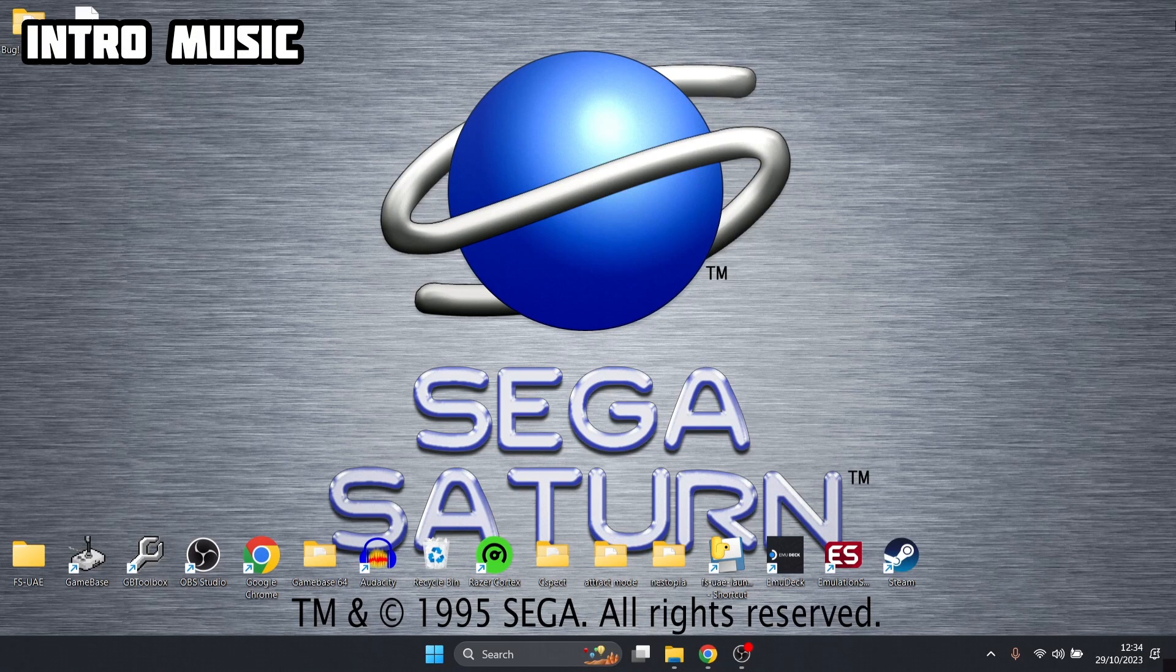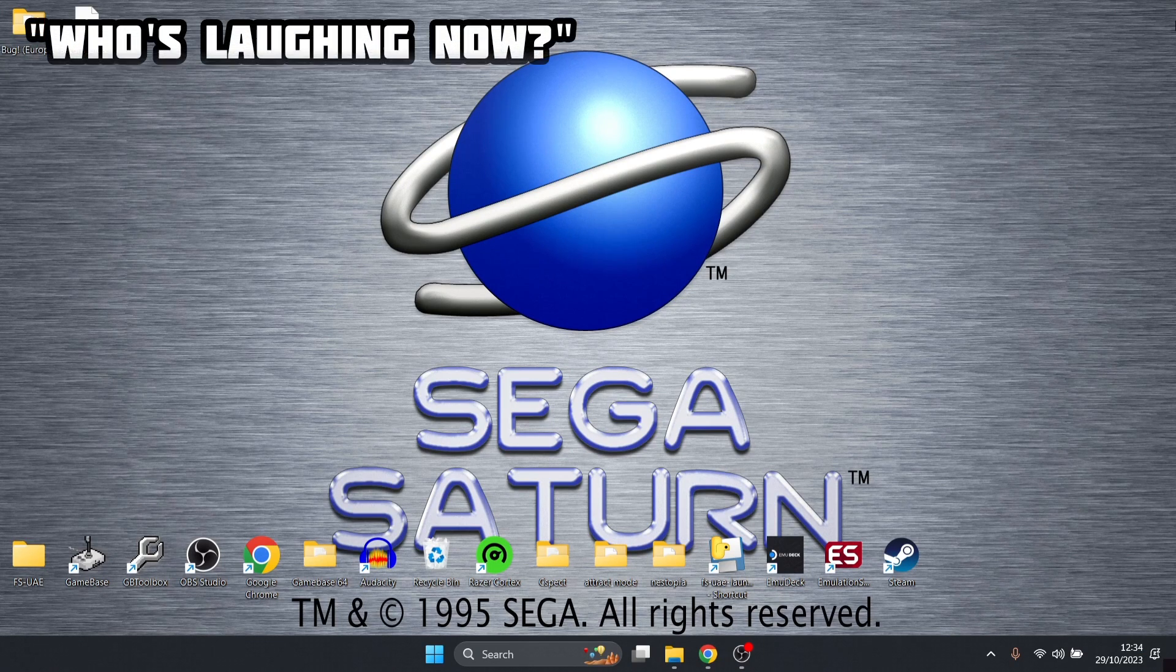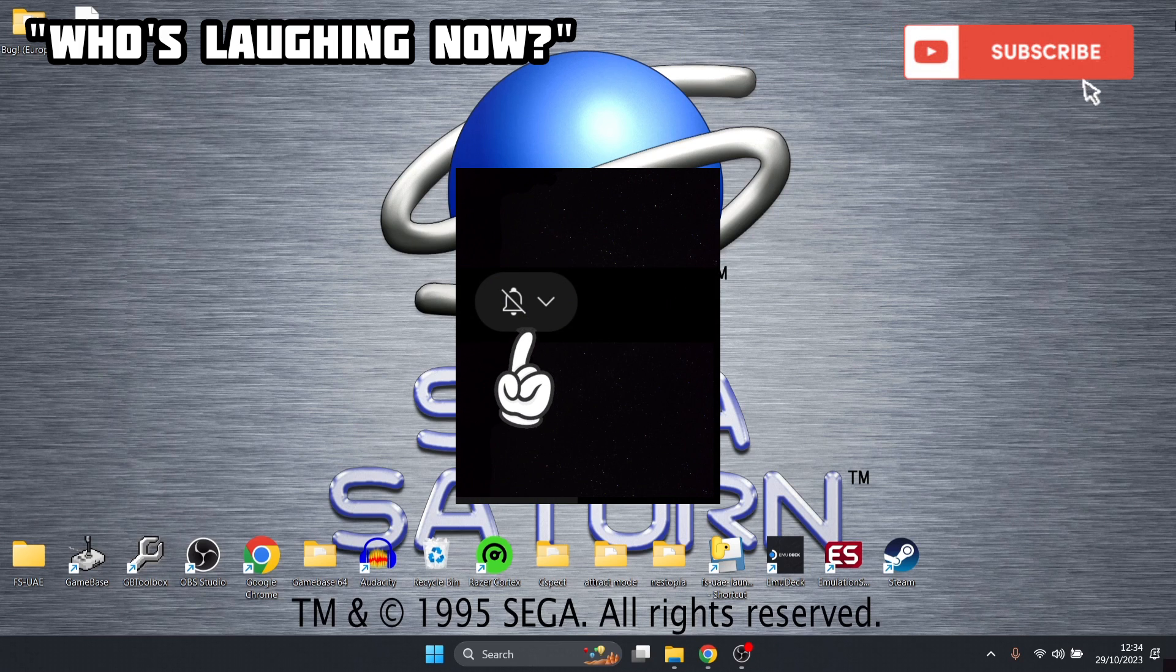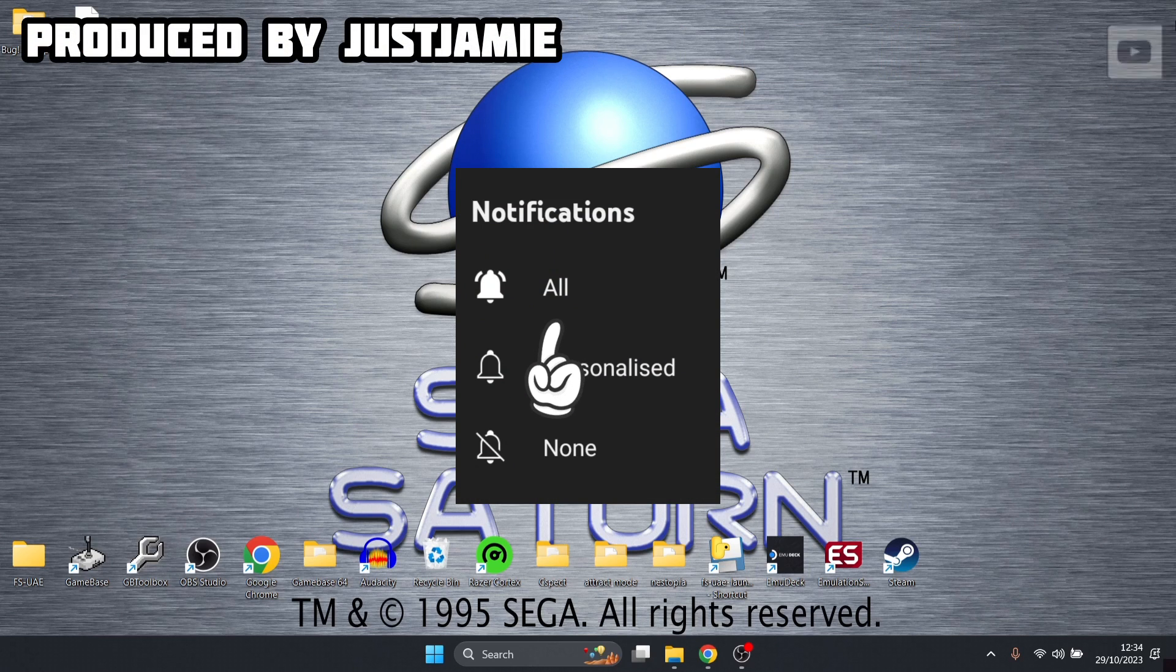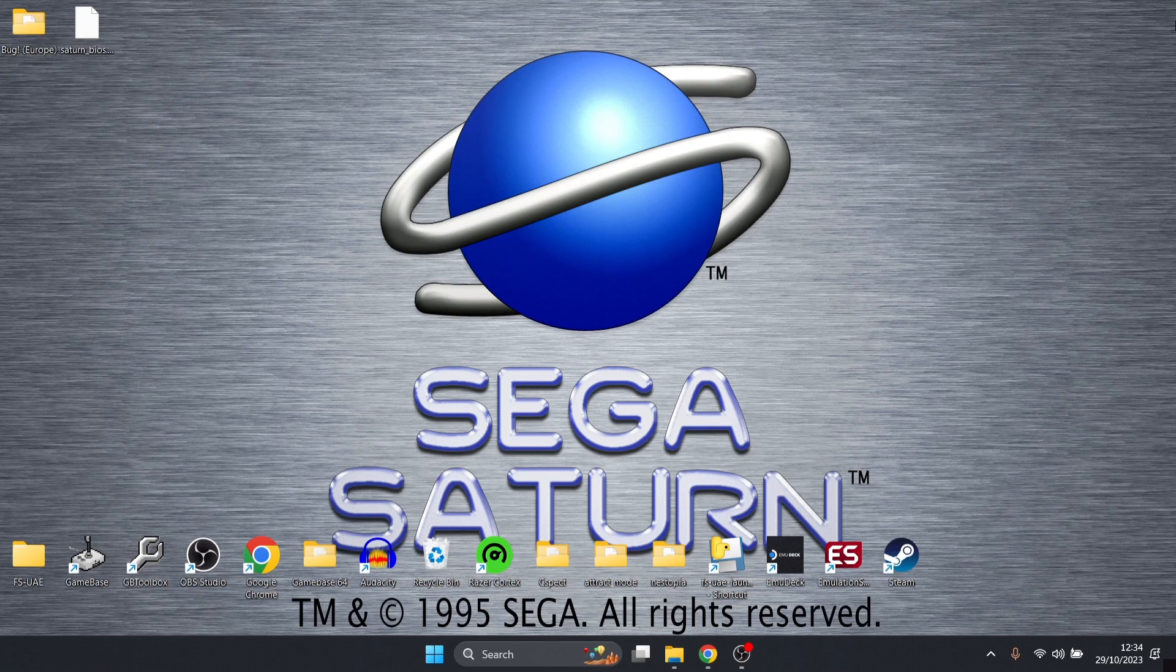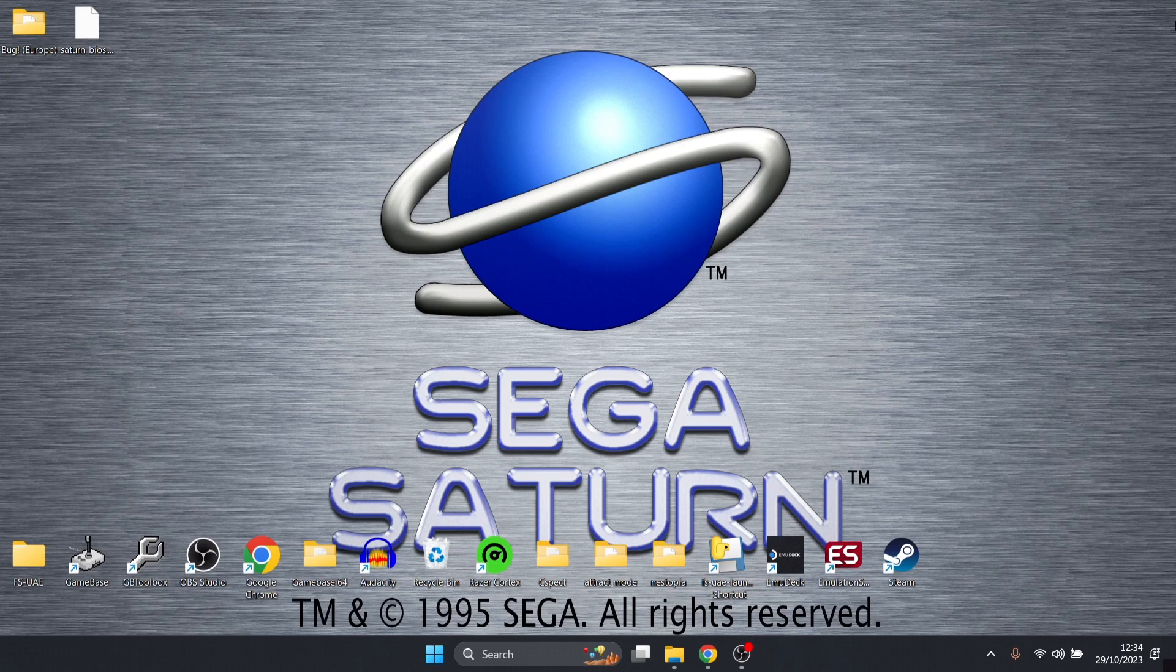If you like what you see today, hit notifications, subscribe and like. It really helps my channel out a lot plus it gets you up-to-date retro emulation content as I upload it every day. We're looking at Kronos today, which is a very good Sega Saturn emulator for Windows.